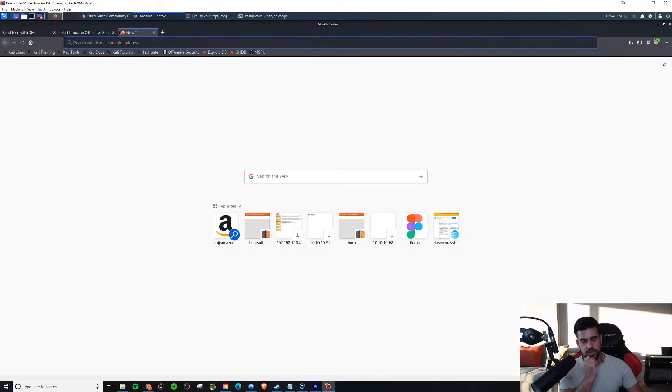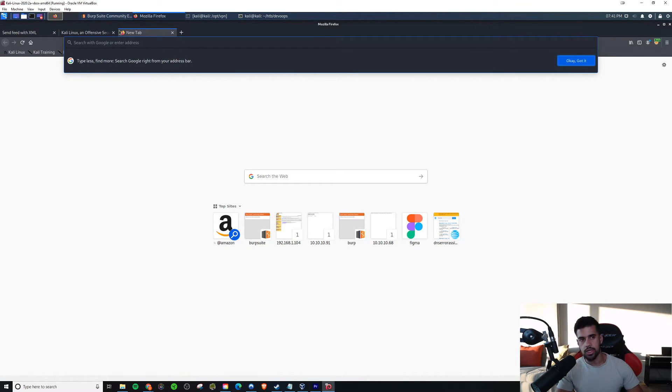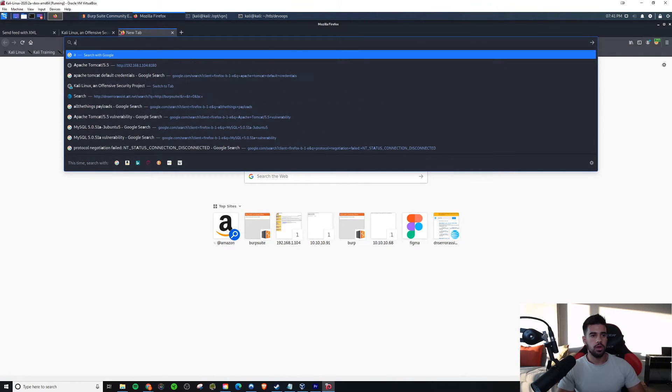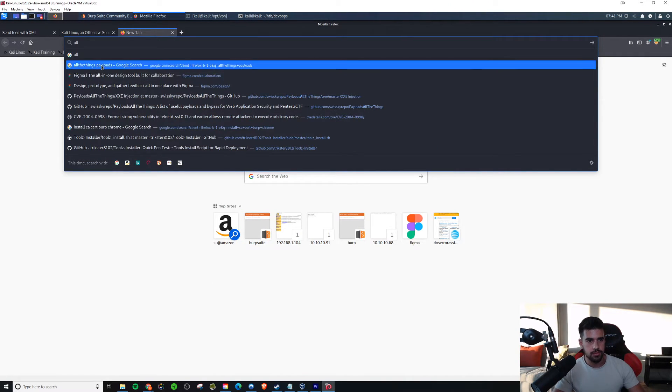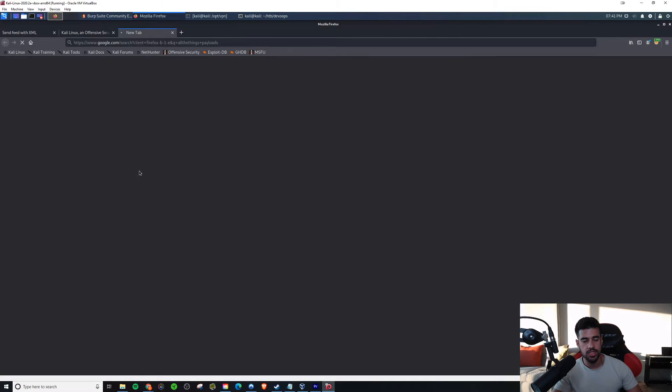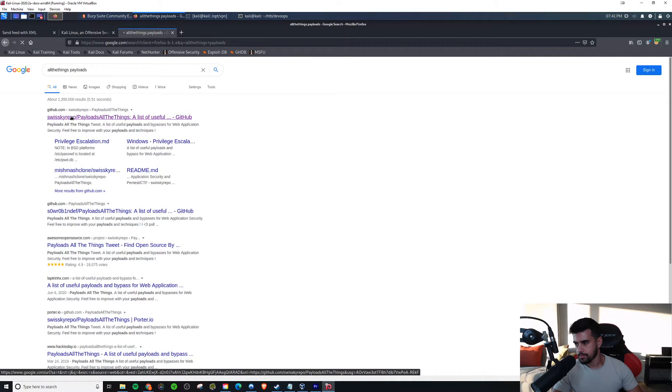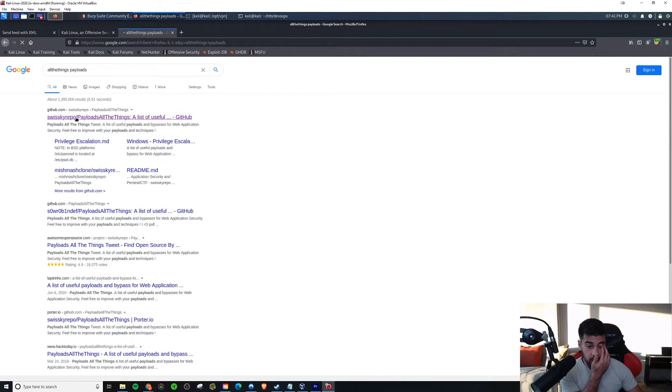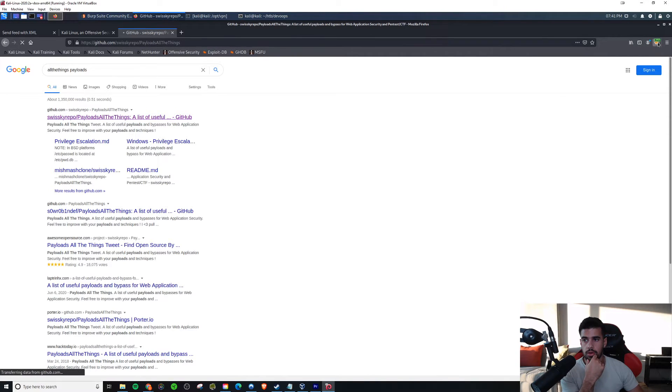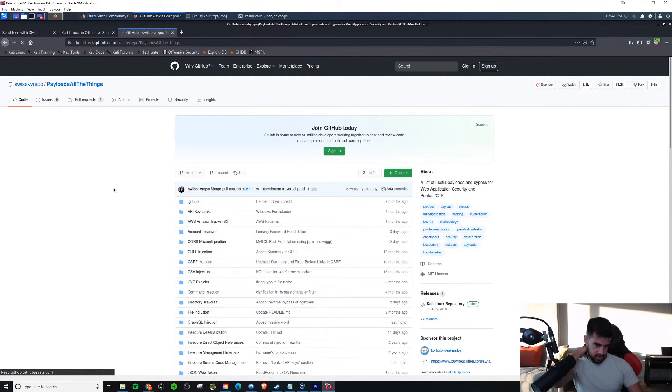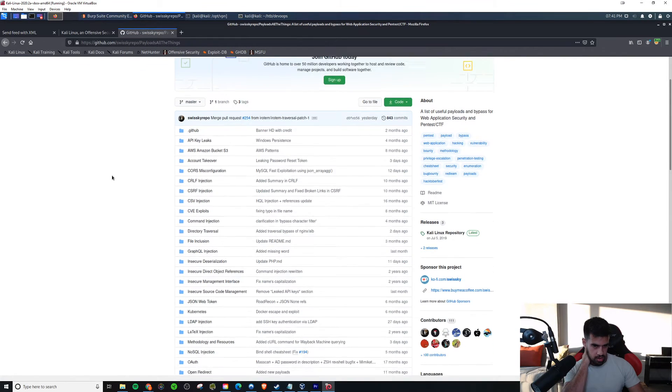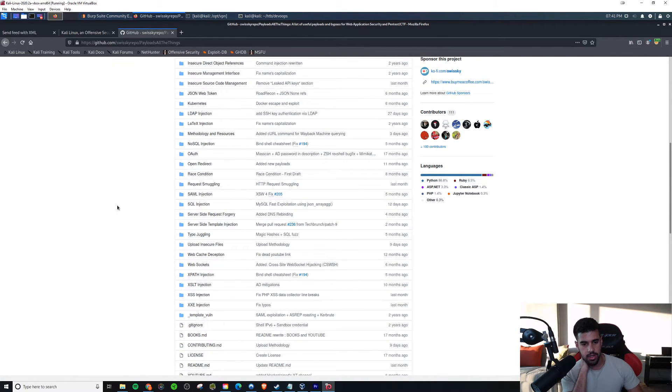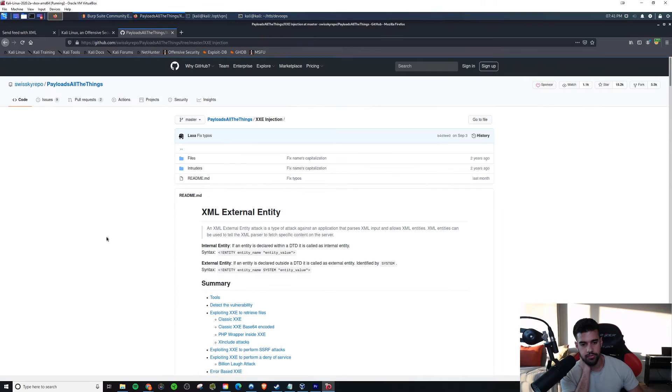Now, to facilitate this, and if I can remember, I'll include this link in the description, I would go to all the things payloads. This is a GitHub repository, and it has some sample XXE stuff that we can try. Well, I guess I should have turned off Burp for this, but I think it's OK. So if I scroll down on this, I'll see XXE injection. That's what I'm looking for here. All right, so here are our different options.